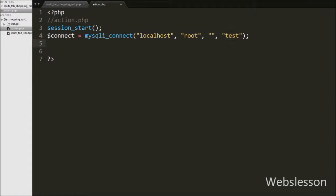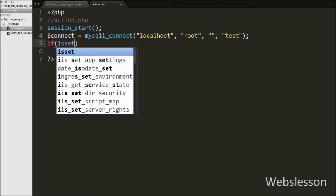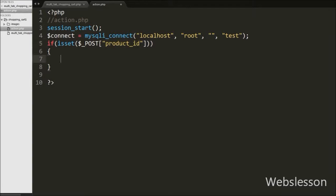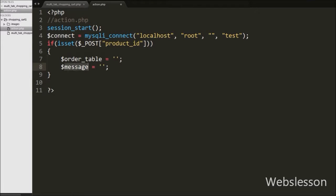After this we write an if statement with the isset function with argument like the $post product_id variable. This condition will check whether the value of this product_id variable is set or not. If the value is set, it will execute the if block of code, and under this block we define two variables: $order_table equal to blank and $message equal to blank.